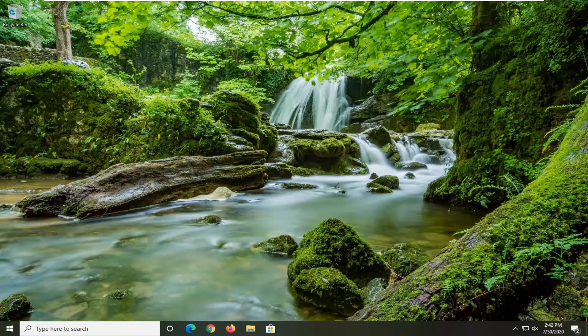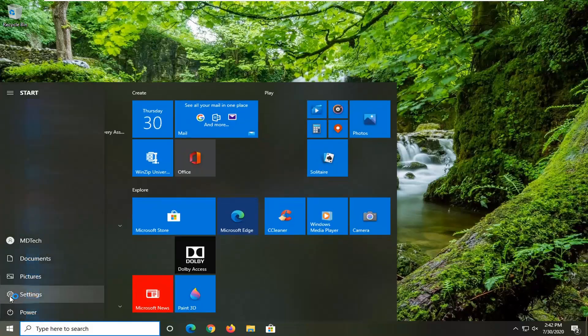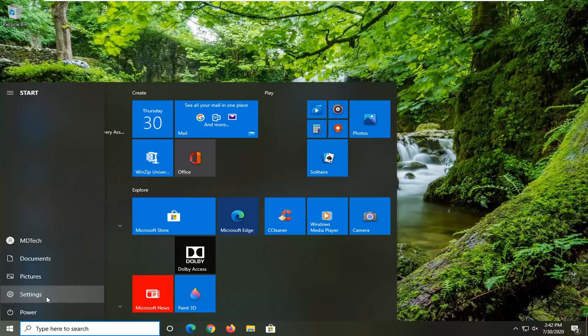Okay guys, so now that we are back, another thing we can try if you're still having an issue would be to open up the start menu once more, select the settings gear icon on the left side where you hover over it, it says settings. Go ahead and select that.